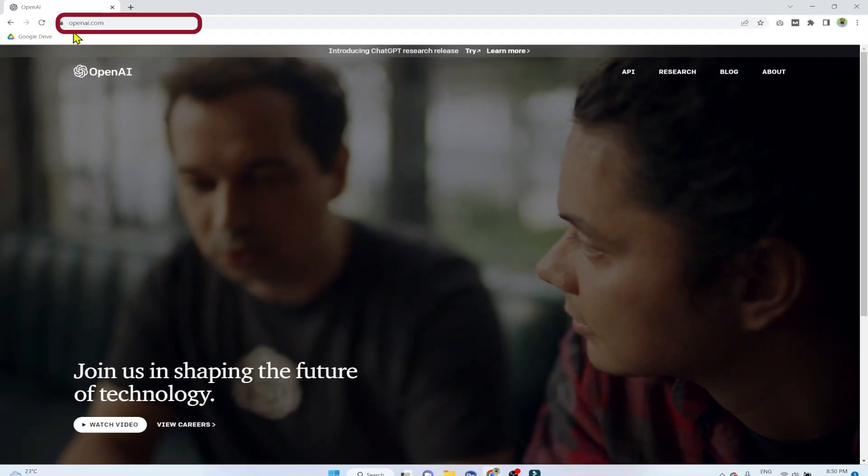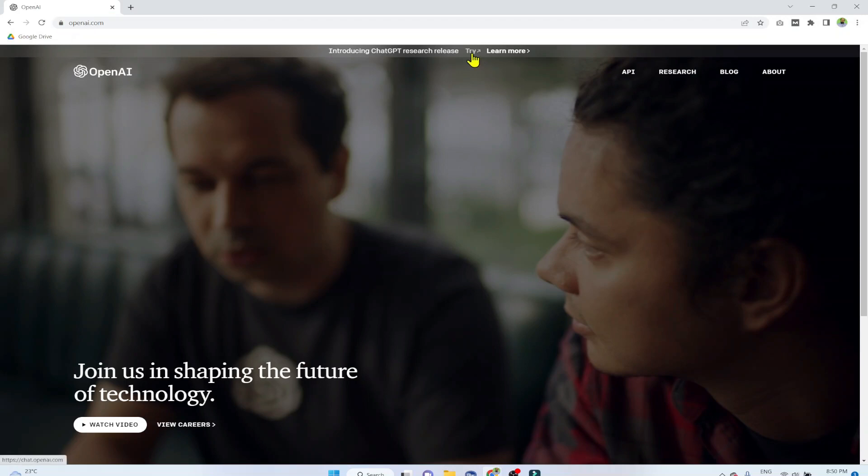So the first thing you need to do is open this website openai.com and you click on this try button, and then you sign up. They will also ask your phone number because there is a high demand for this tool at the moment and there was some waiting period. So they want to make sure that you are a genuine user. I don't think this tool will stay free for a very long time, but currently ChatGPT is free.